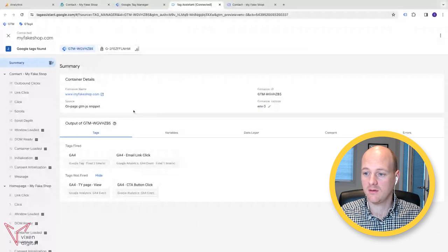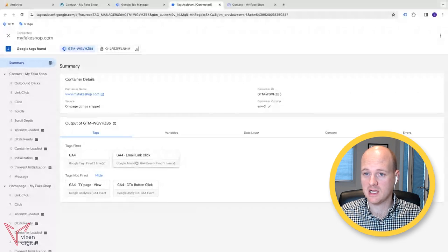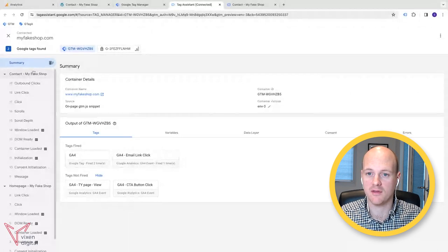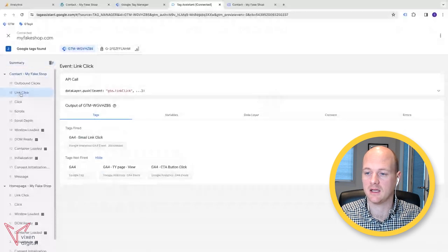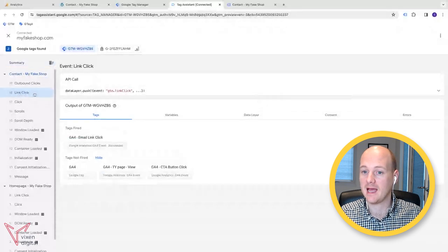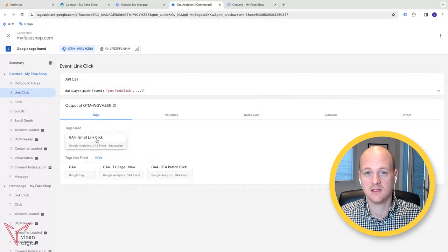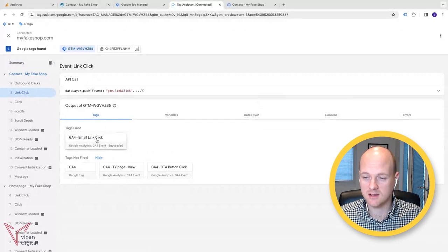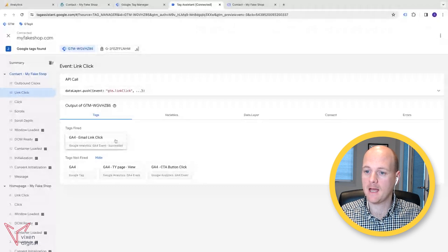Go to your tag assistant tab. And then we can see that it has fired on the summary. But let's actually click to see whether it fired on the right thing. So we wanted to build it on this link click. So we can go link click and we can see that it's succeeded. Great. Fantastic. That's working. That's set up. That's fine.